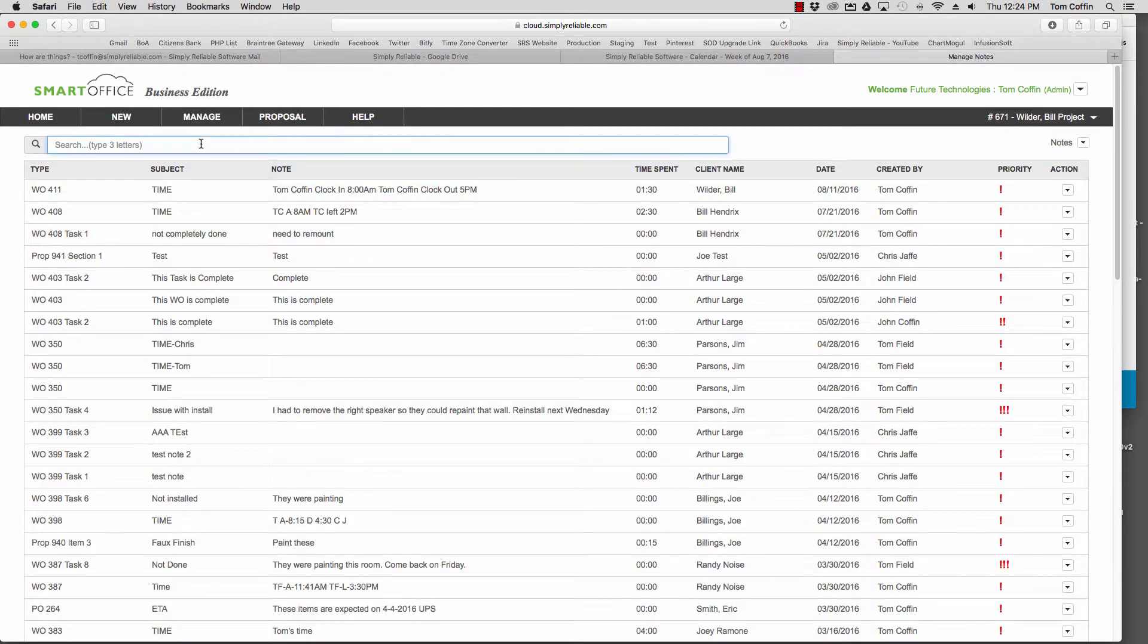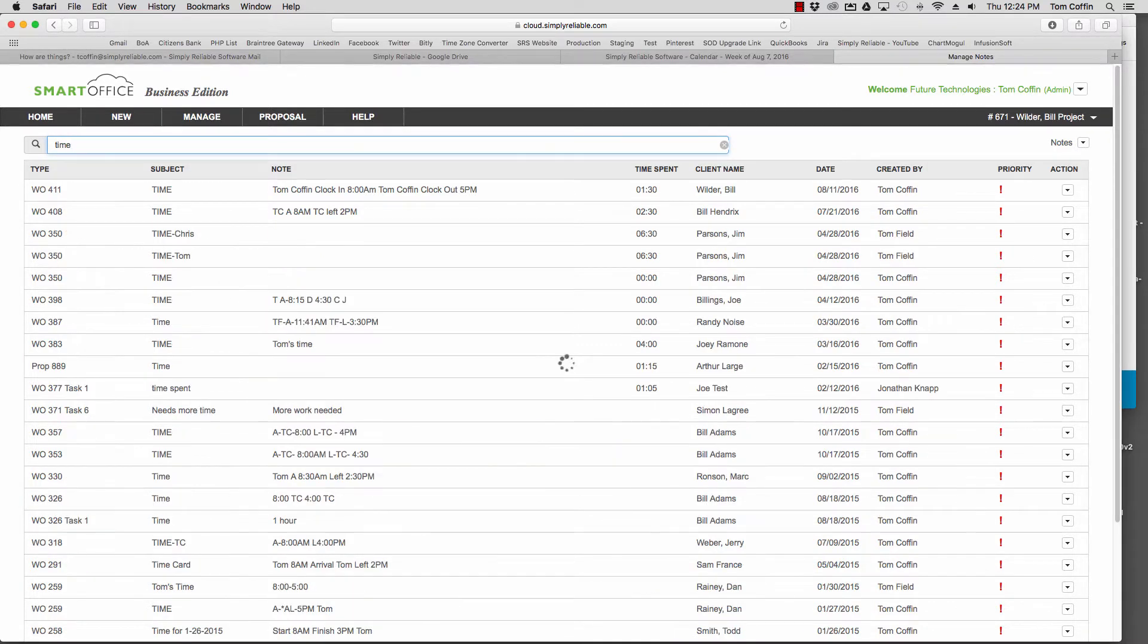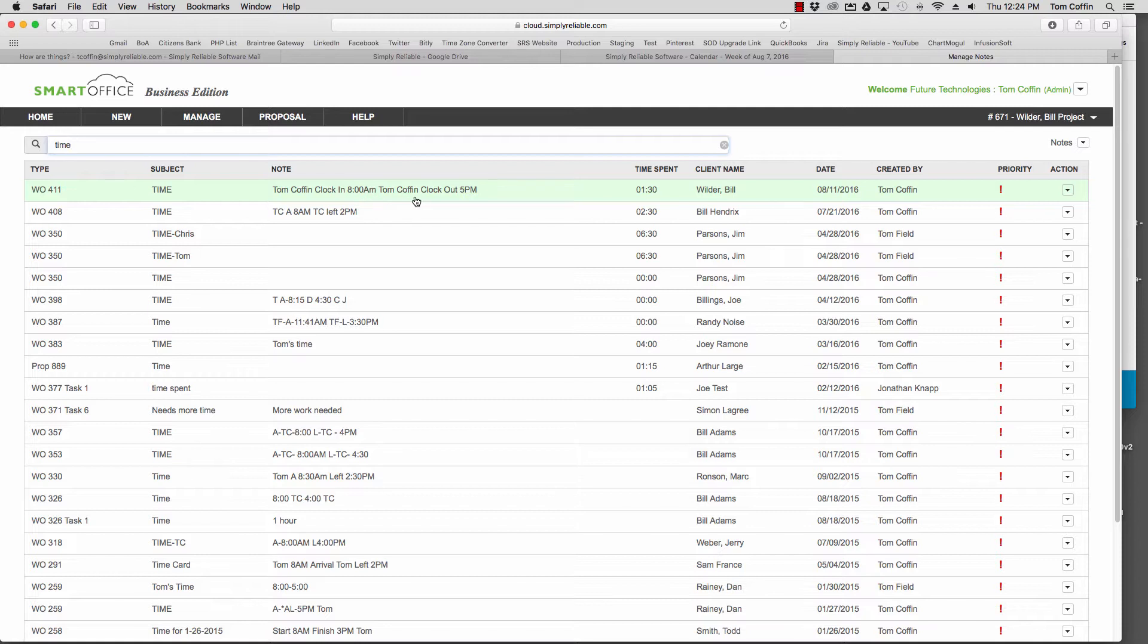Simply search by time, and you'll see right here in the notes, Tom Coffin clock in at 8, Tom Coffin clock out at 5.